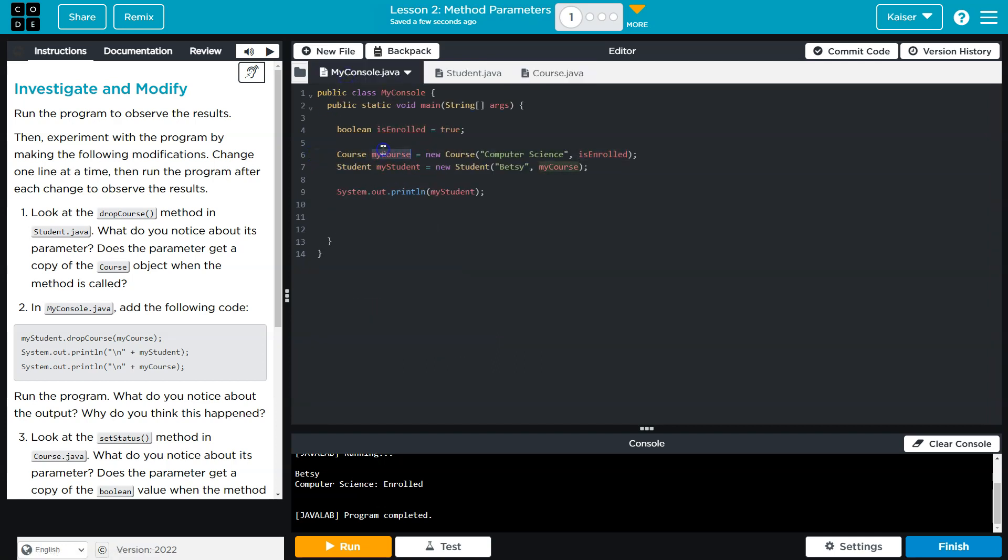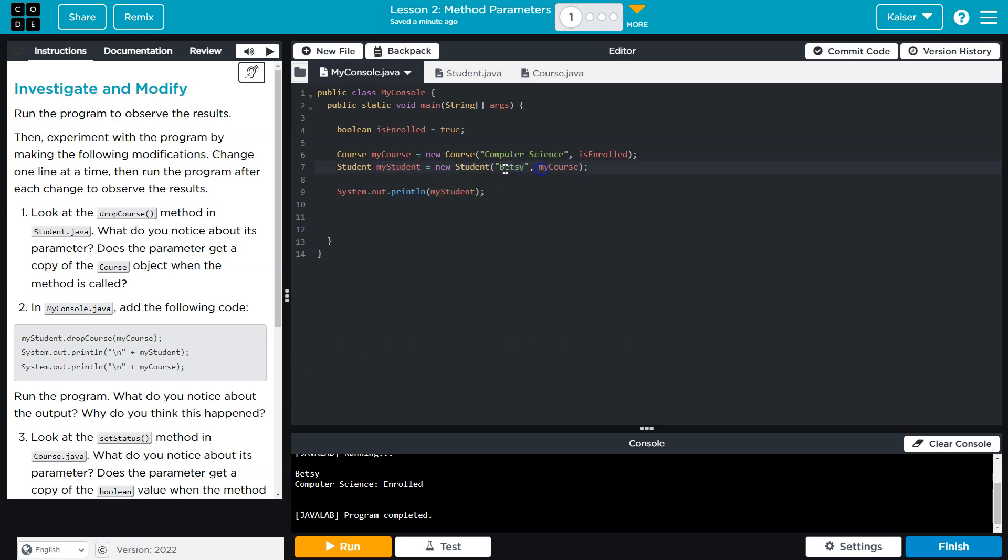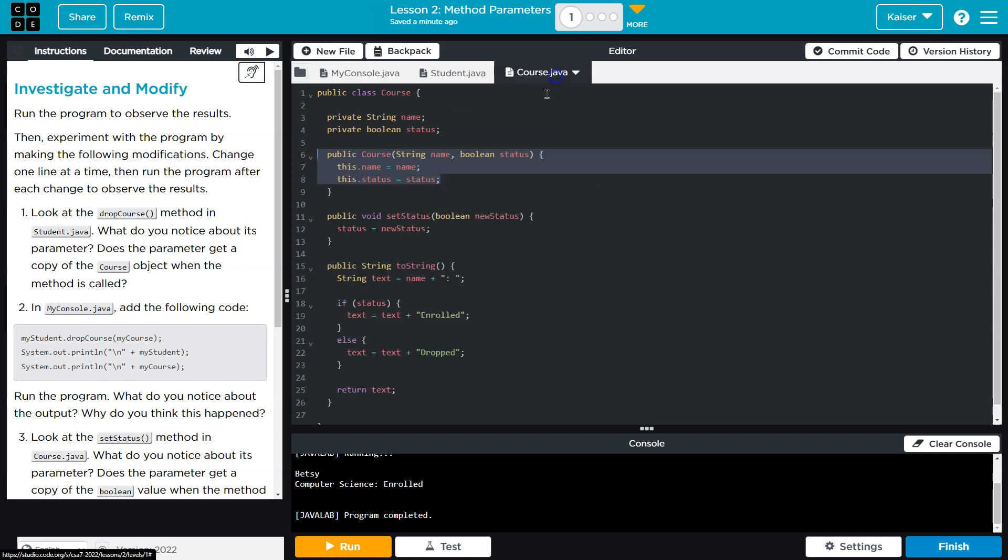All right, so we created that, we instantiated it and we named myCourse our course object. Student - we instantiate a student object myStudent and we pass a student name I guess, which is Betsy, and Betsy apparently is going to be attending or enrolled in the course.